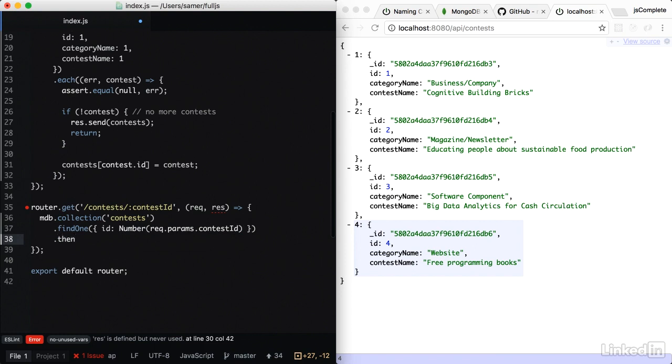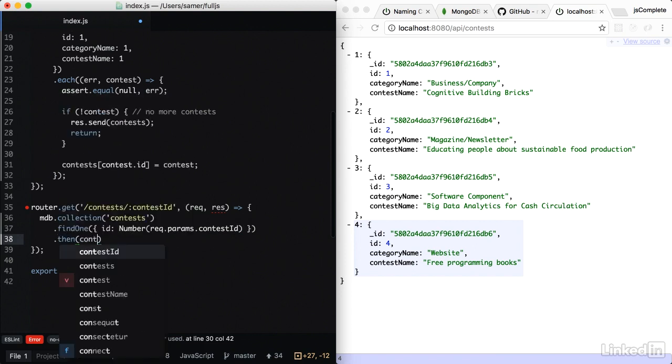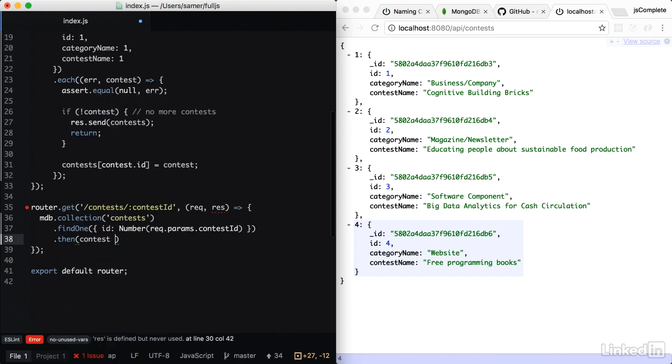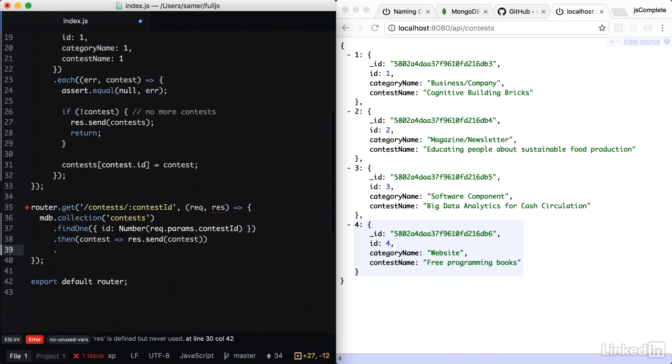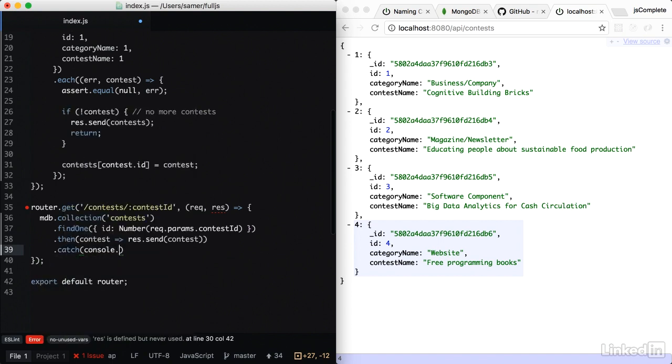So I'm going to do a dot then on it. This promise gives me the contest object that I'm interested in. So I can simply respond with this contest promise. And I should also handle errors if any. So console dot error here.